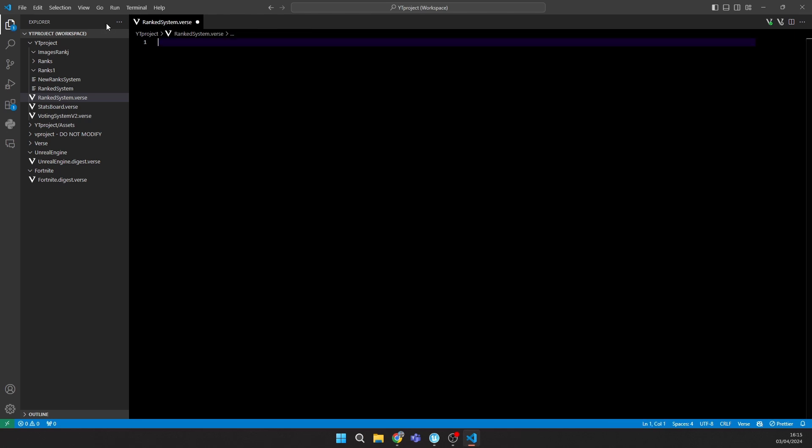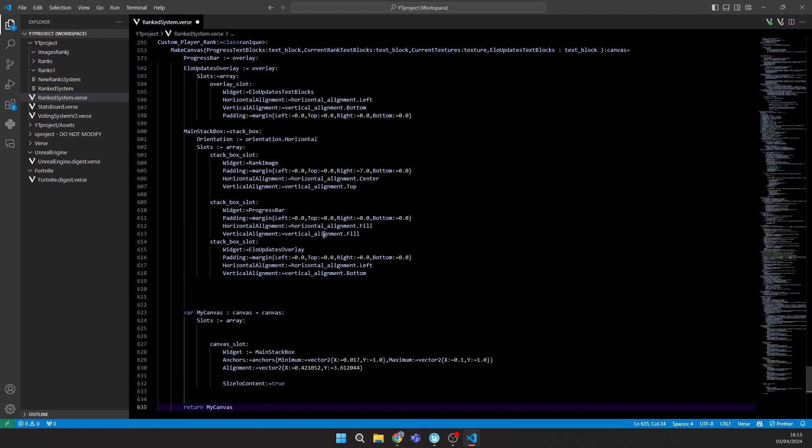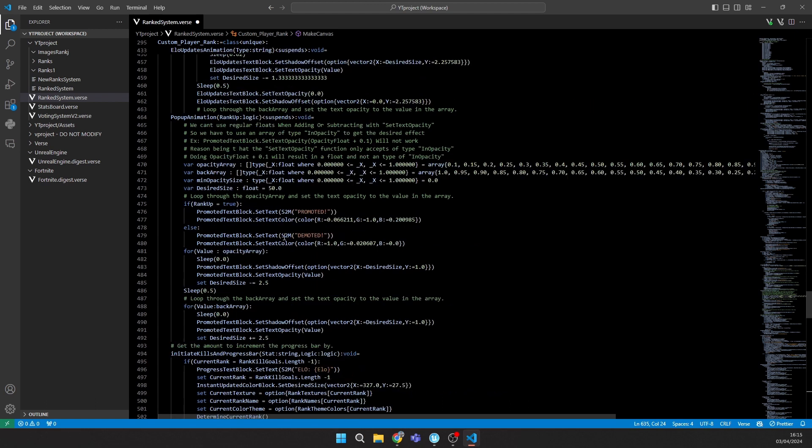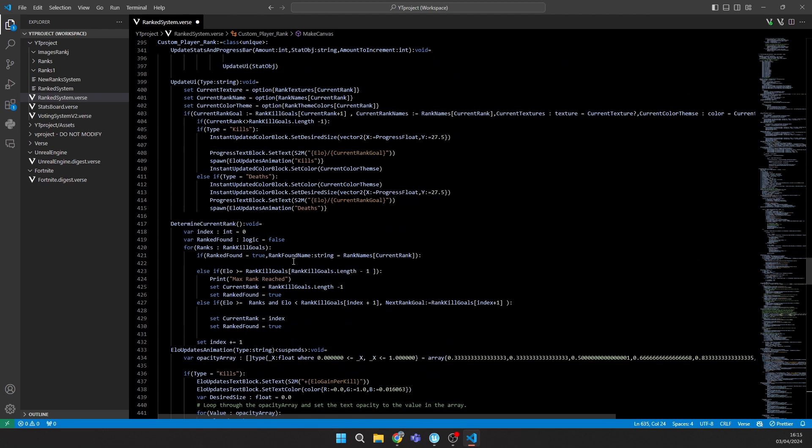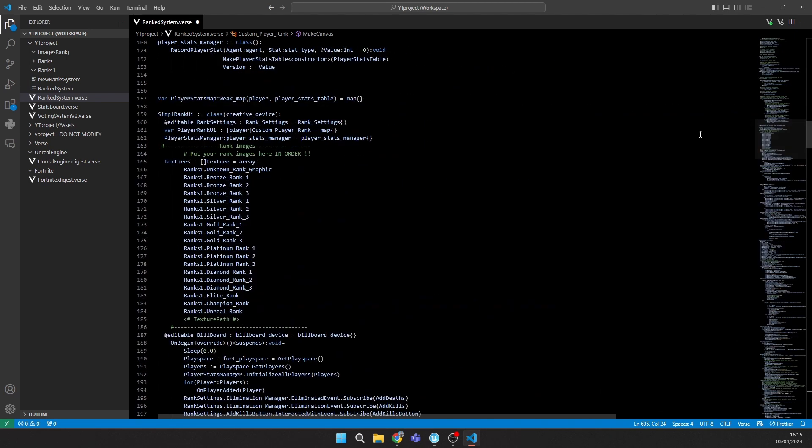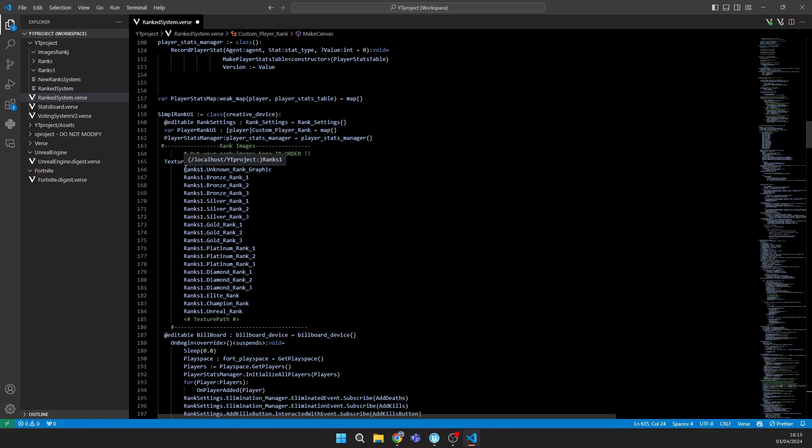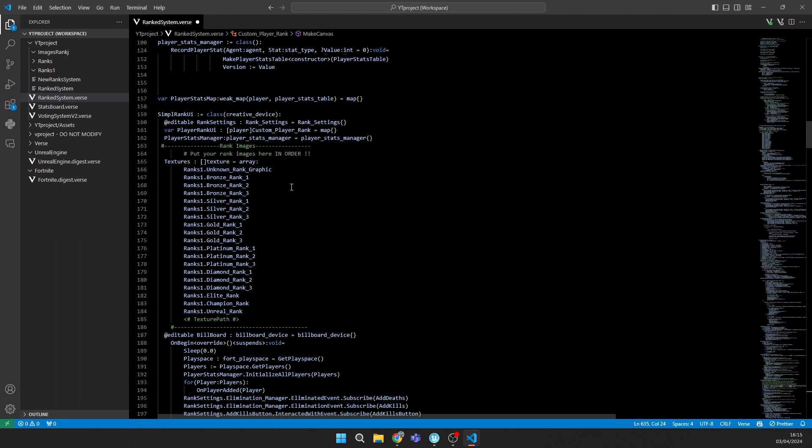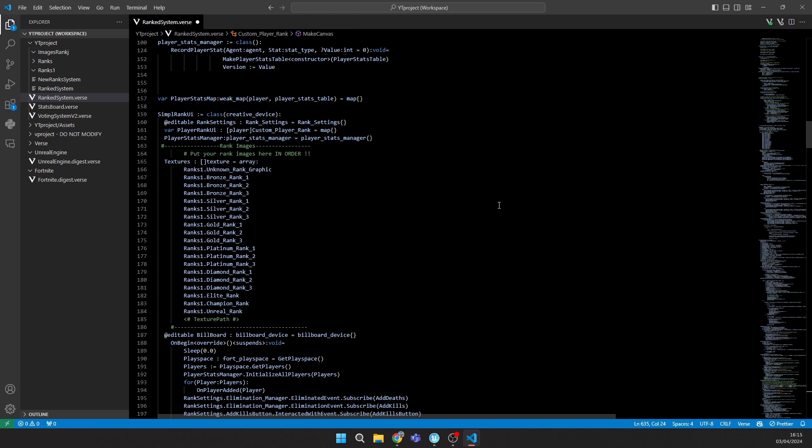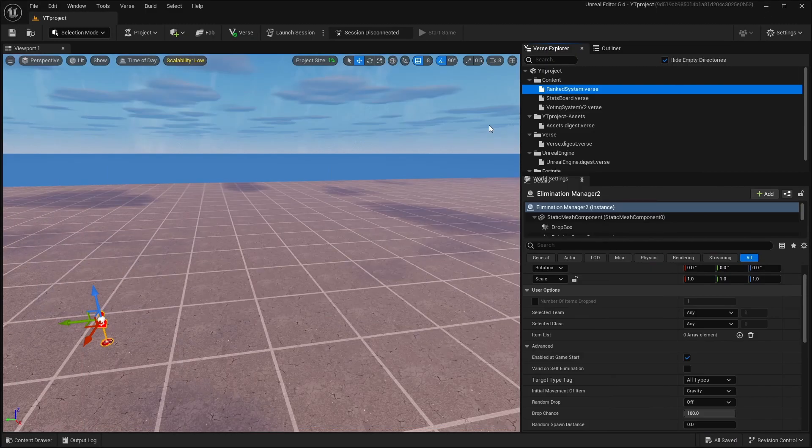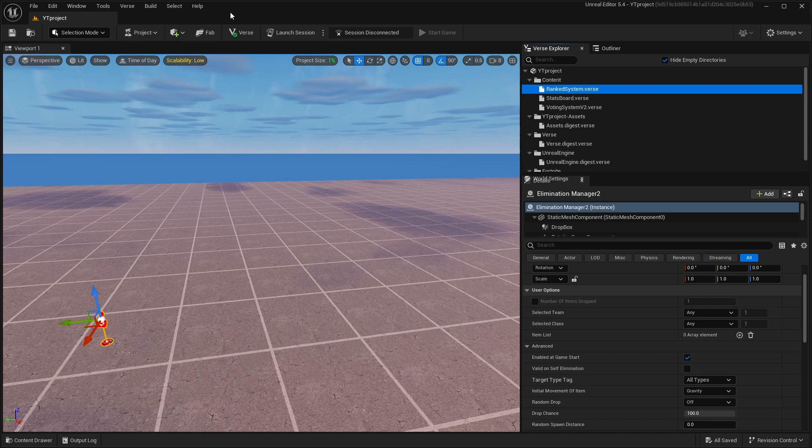Go right here and you should change the name of the file because if you import your rank images, make sure that you imported them into a folder. Call the folder Ranks 1 or something like that, not just Ranks. Then click Ctrl+S on your keyboard to save it. Go back to UEFN and go to Verse, Build Verse Code.